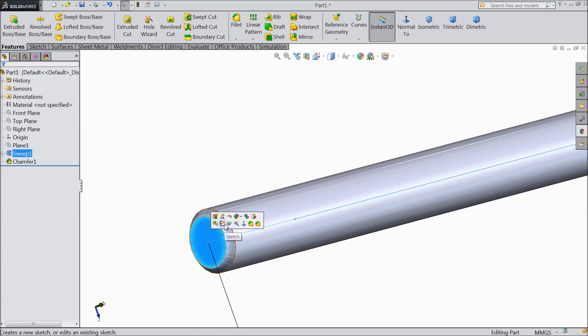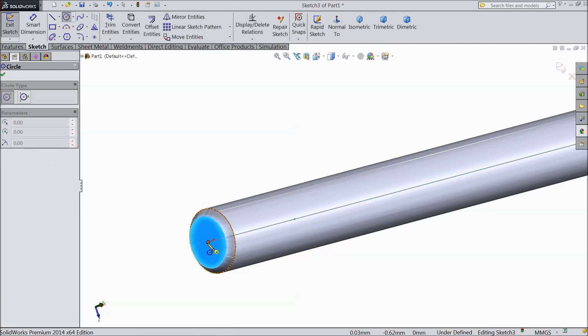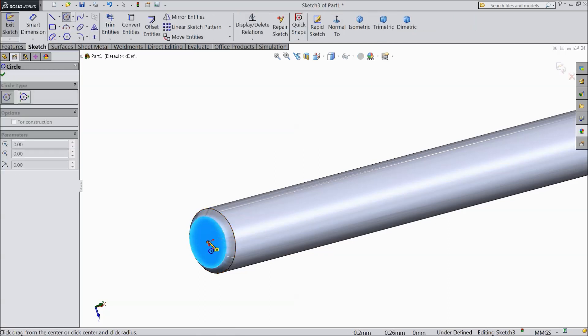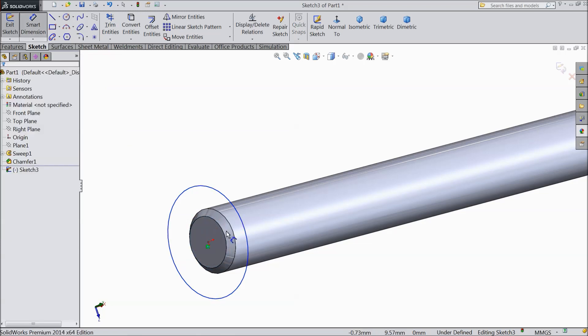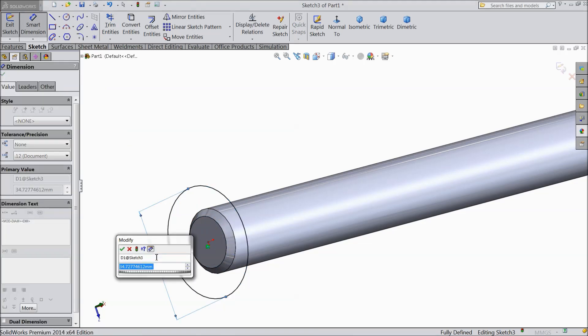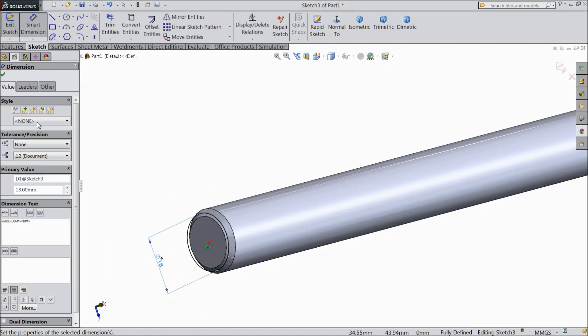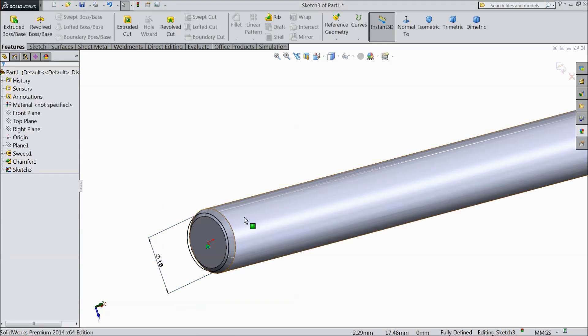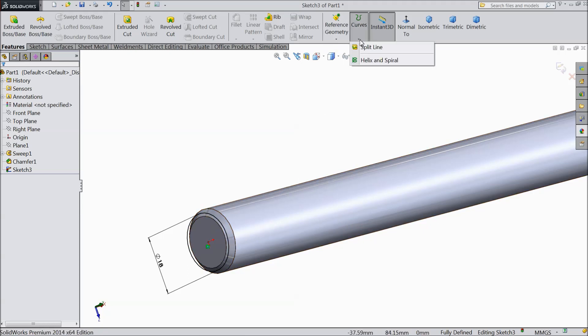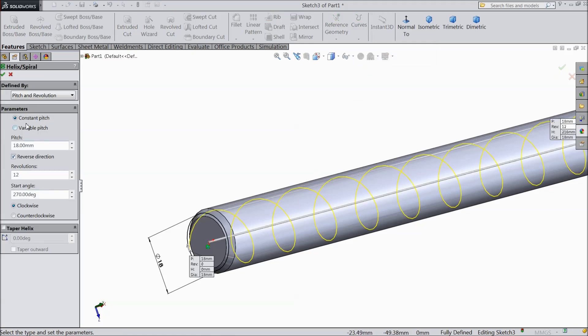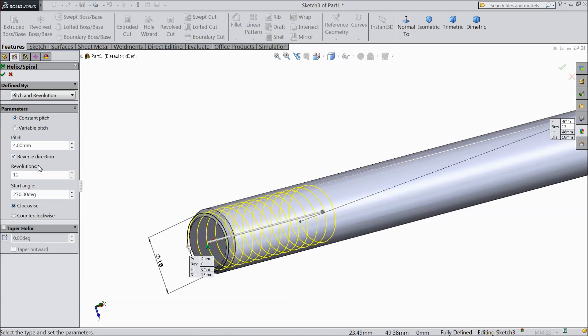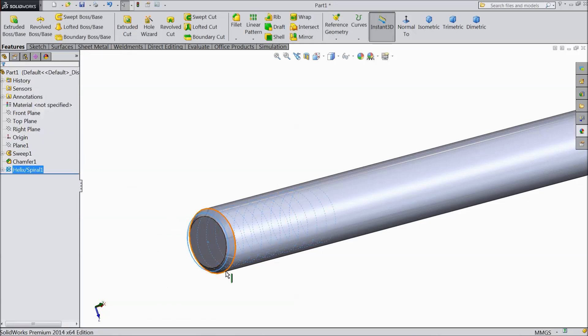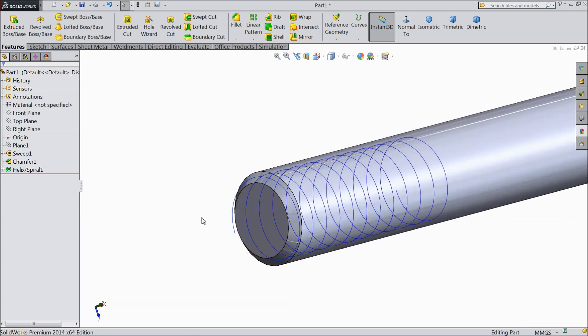Now select this face, sketch, and draw one circle here and keep the diameter 18 mm. Now we want to create a thread here, so first we will create path. So just select helix and spiral. Select constant pitch and revolution. Pitch select 4 mm, reverse direction, revolution 12, and start angle 270 degrees.